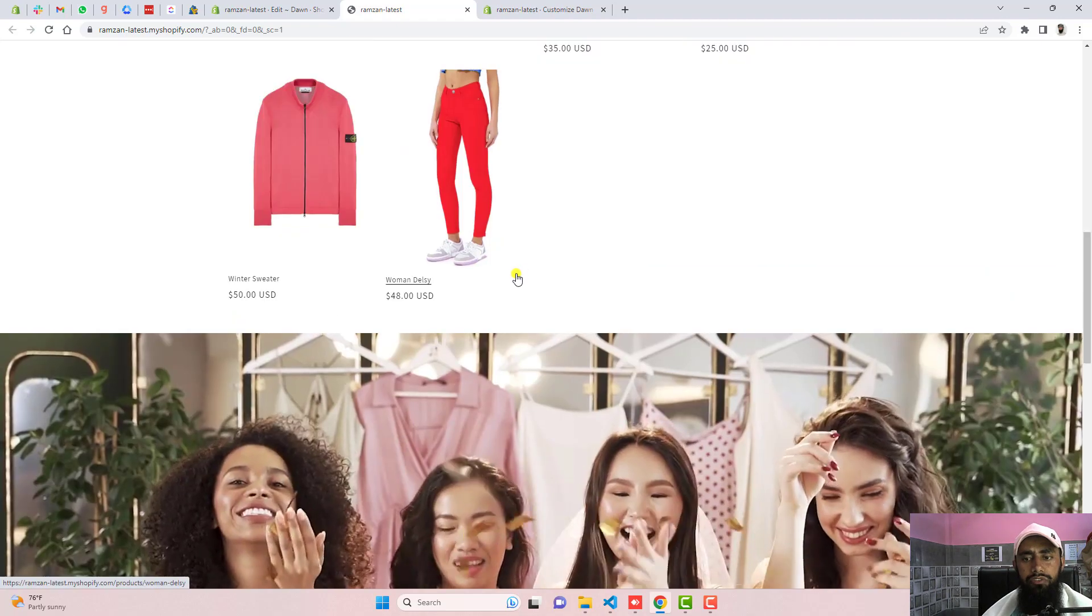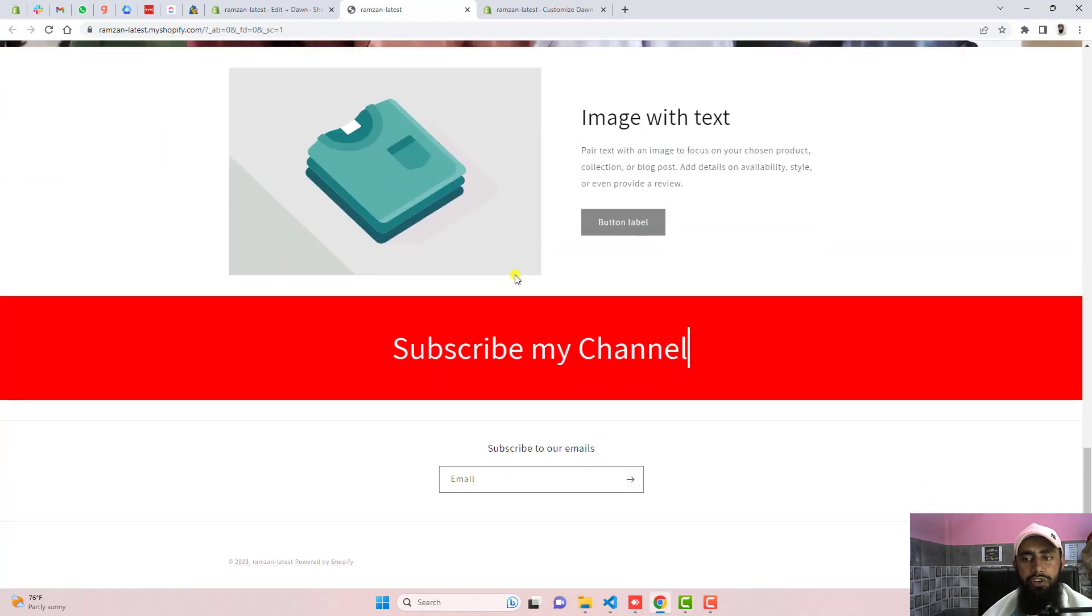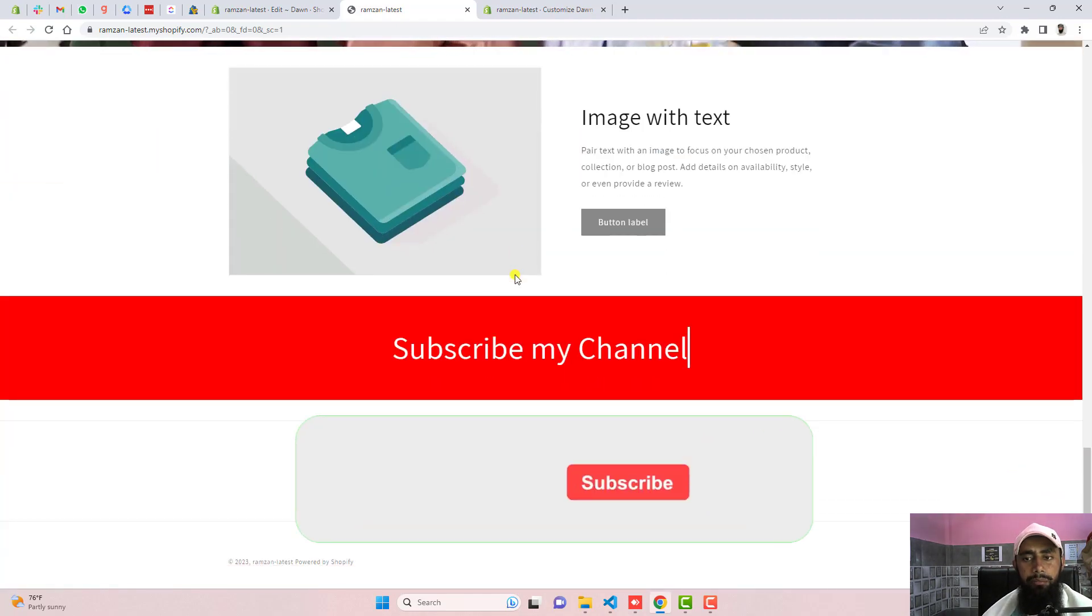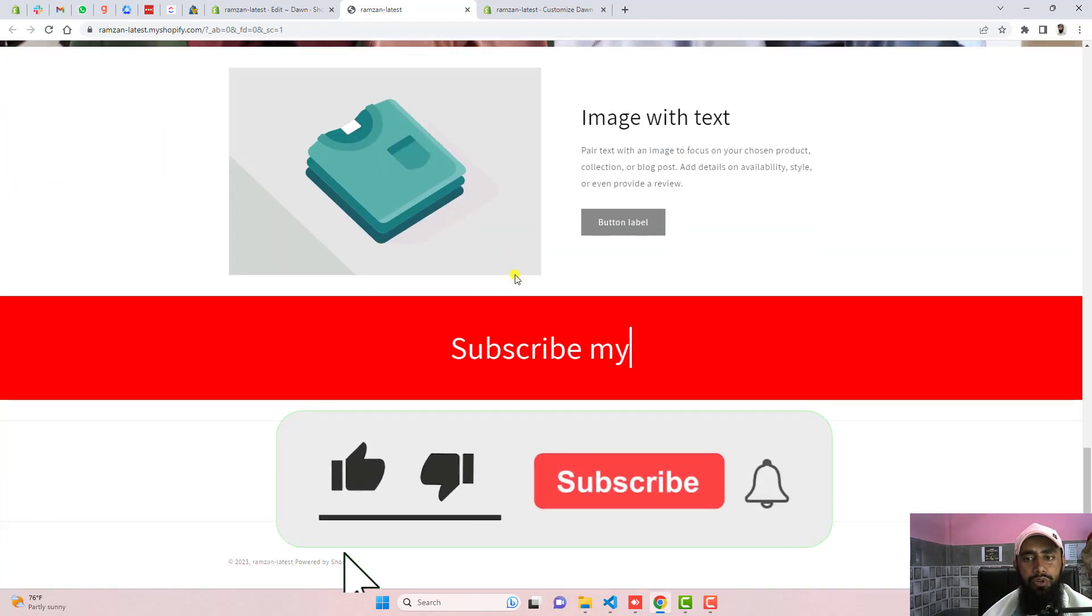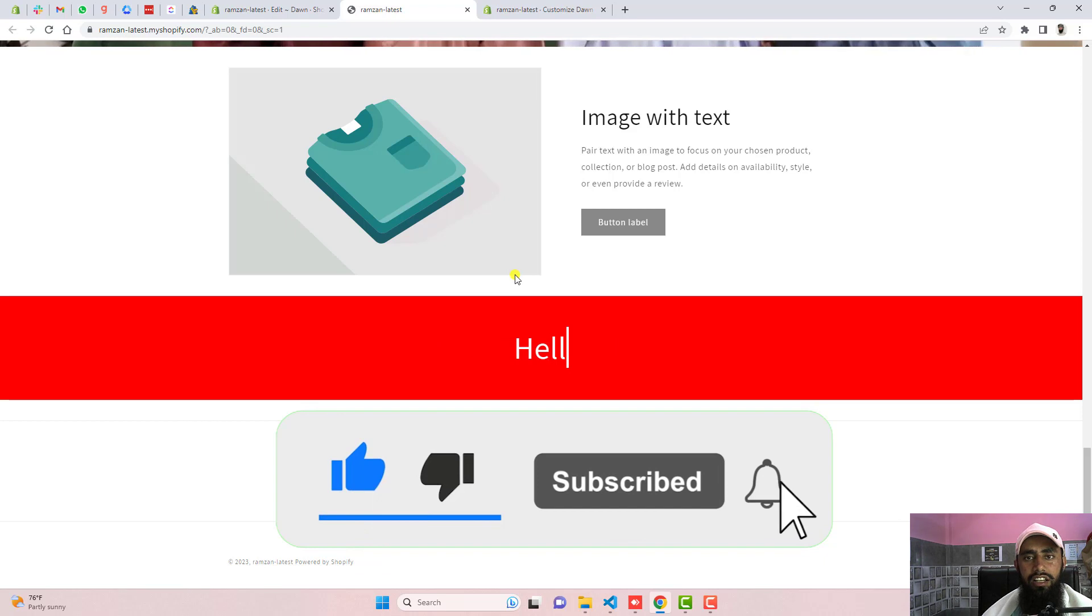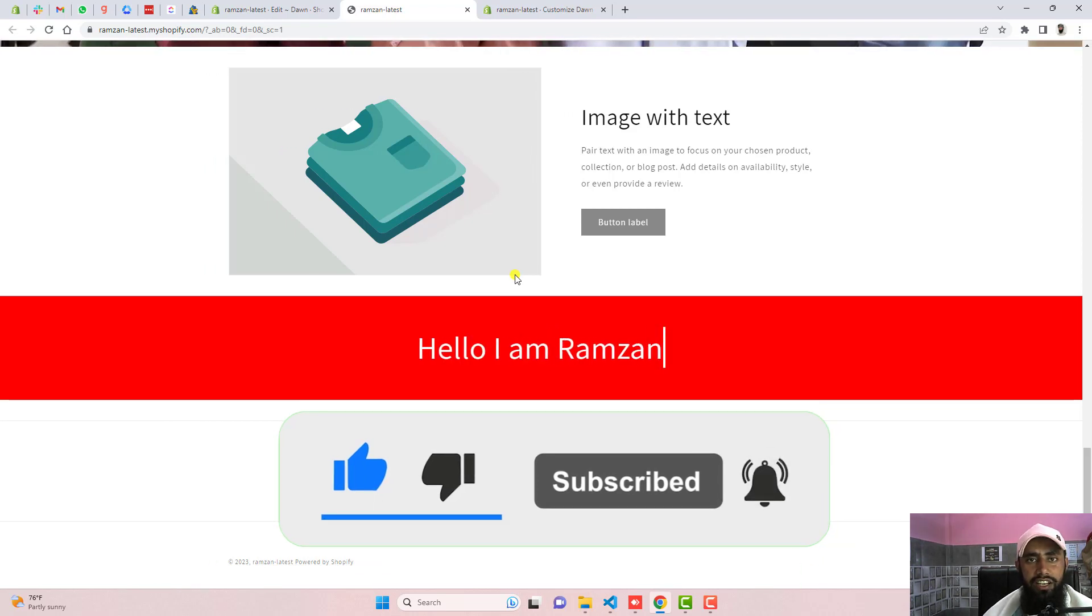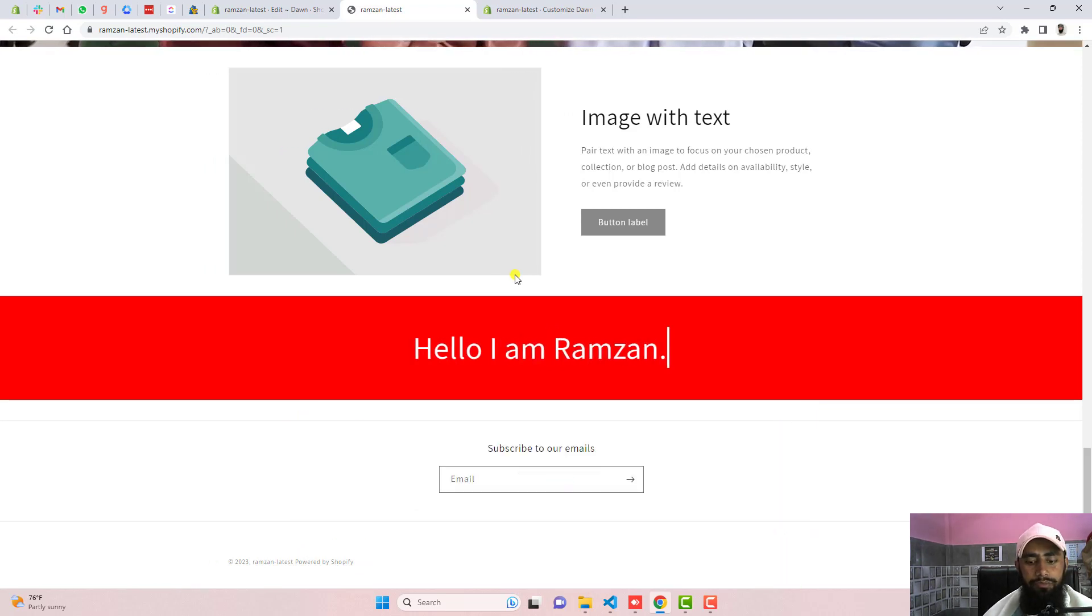Thank you so much for watching this video. If you are new on this channel then please like this video. Also subscribe this channel. Thank you once again. See you in the next video.